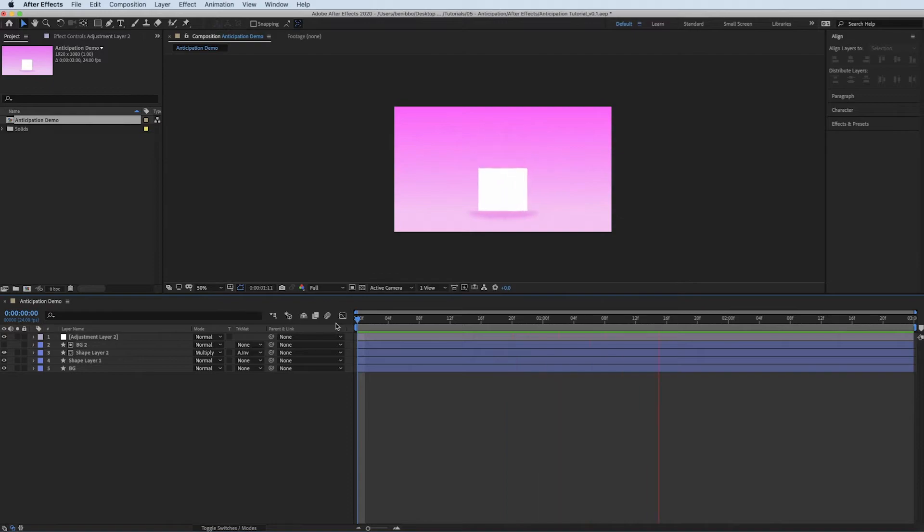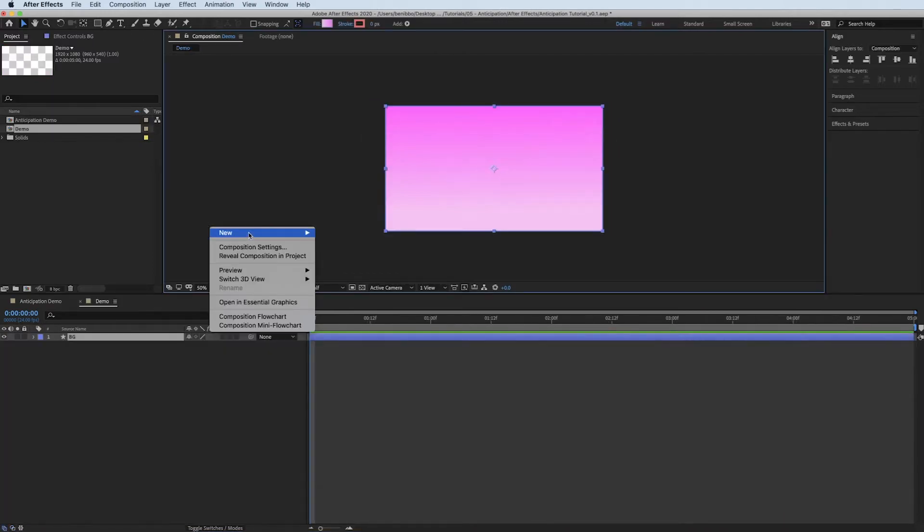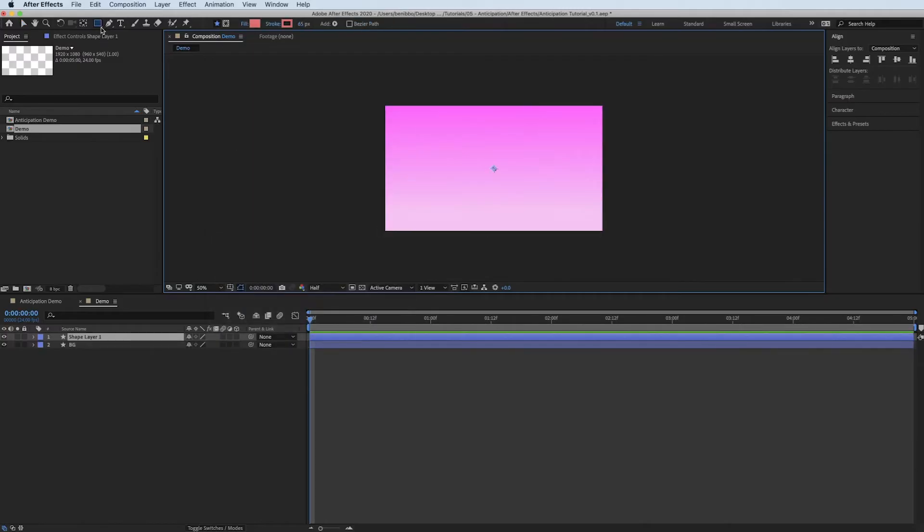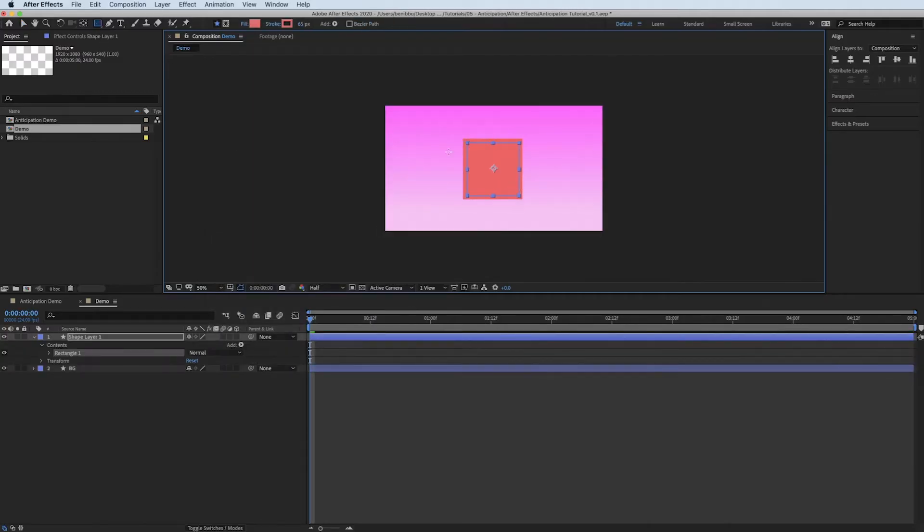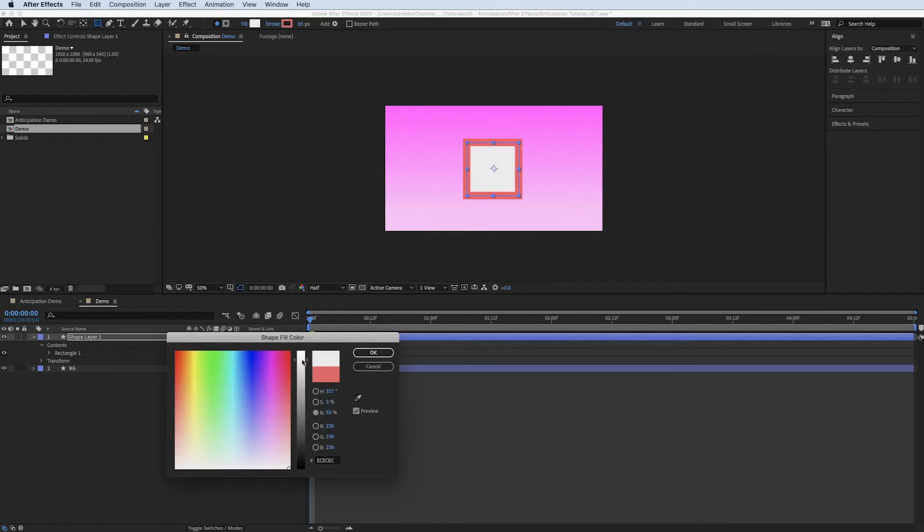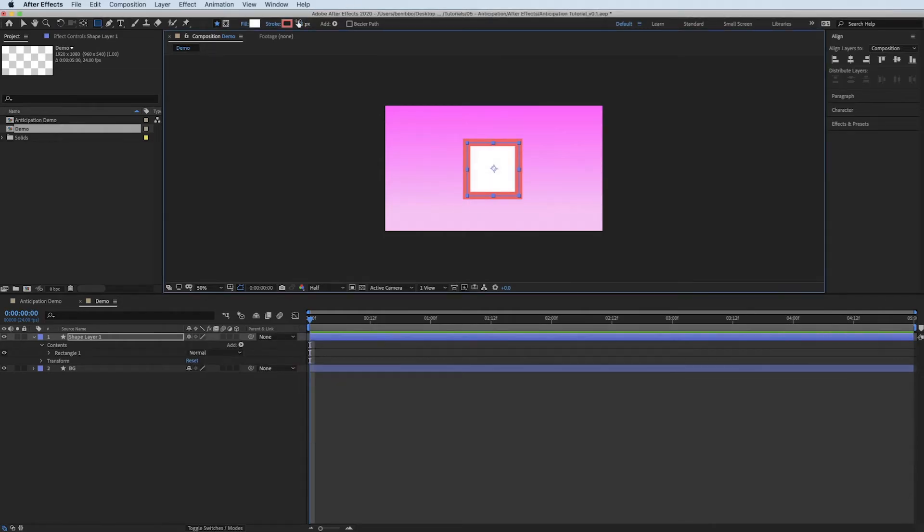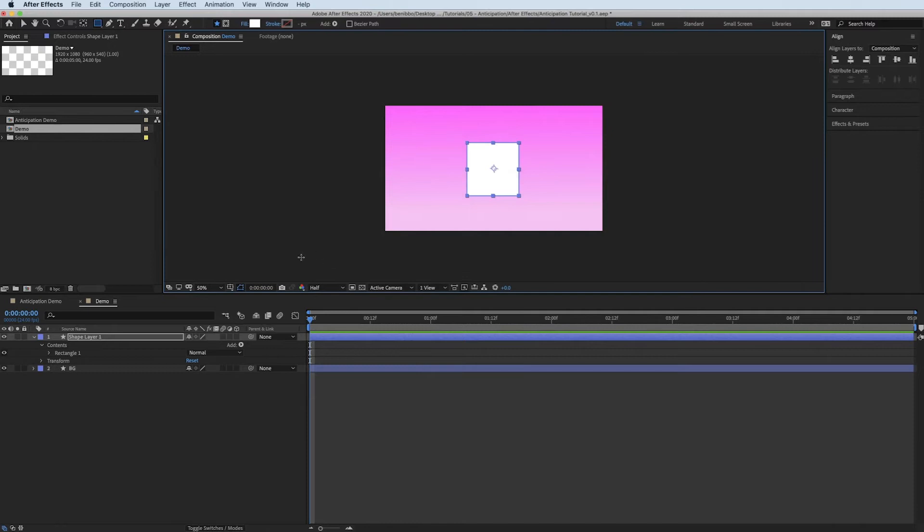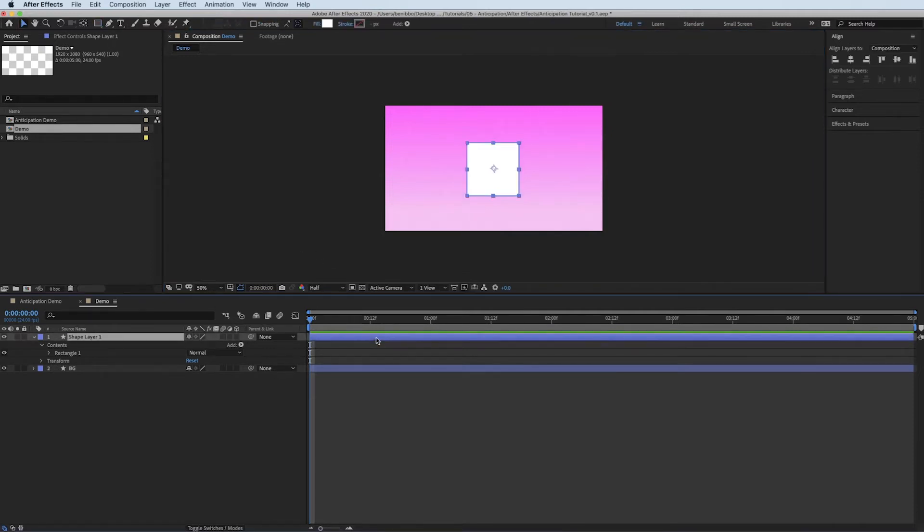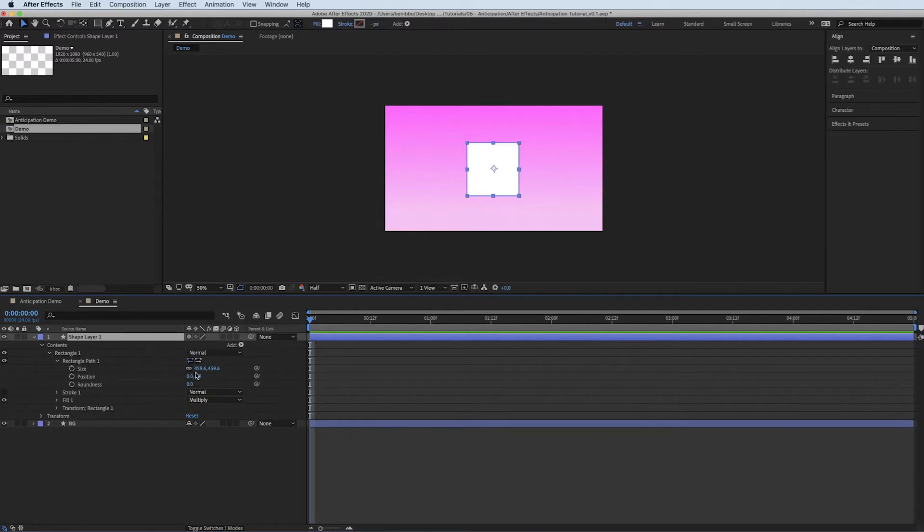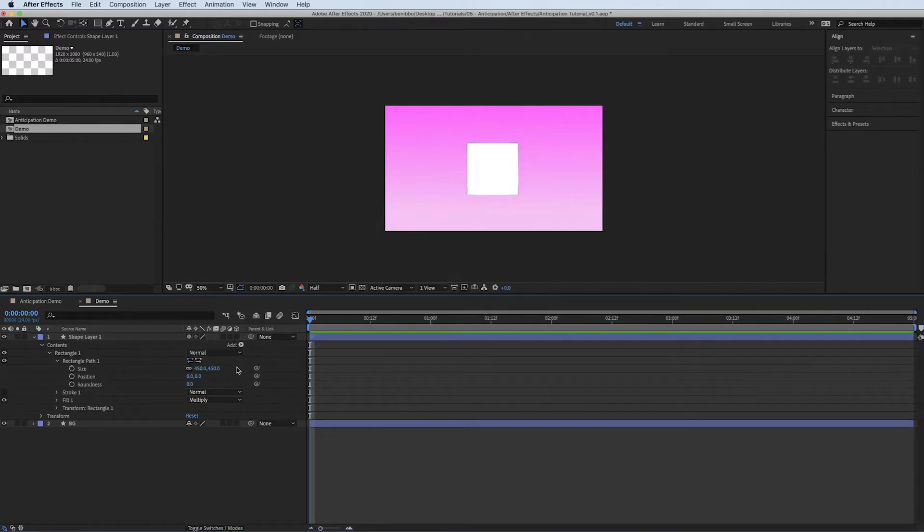Let me create a new composition and I'll start from scratch. So I'm going to do a new shape layer and just create a nice square cube. Make it white so it punches off the background. And get rid of my stroke. Let me just have a quick see how big this is. Let's just make it 450 by 450.